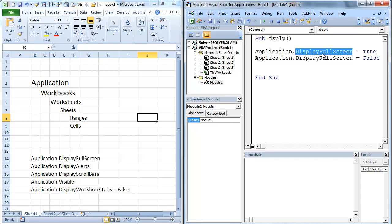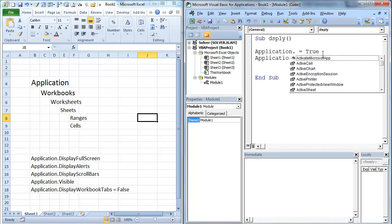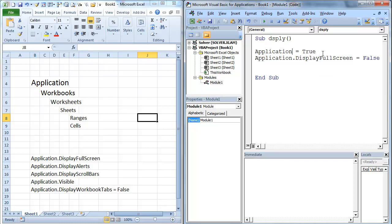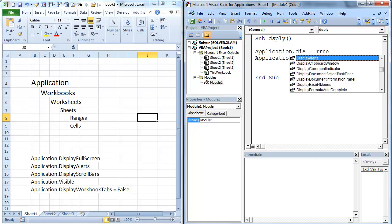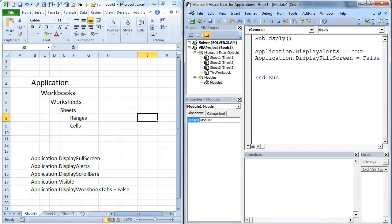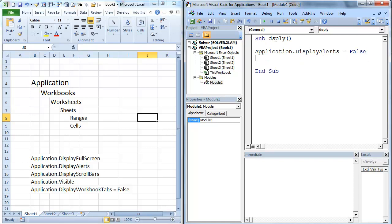So now what we're going to do is we're going to go display alerts. So we're going to go back here and go hit dot. Now, if you delete like that and put the dot back in, it brings back the IntelliSense. So we're going to go to display alerts equals false. We're going to turn this to false. And what I'm going to do is I'm going to show you two different things. So we're going to go sheets.